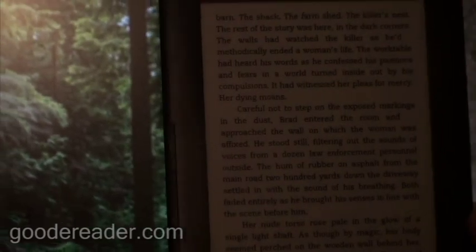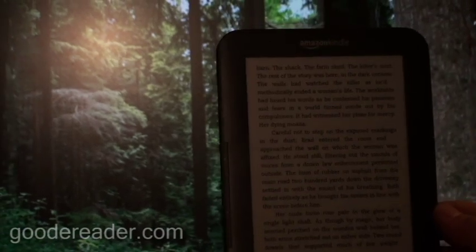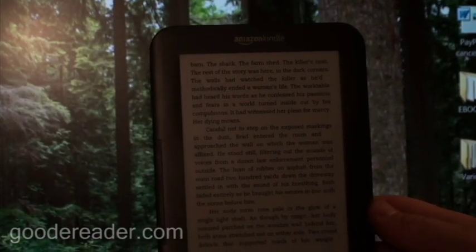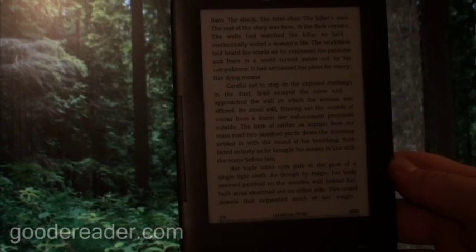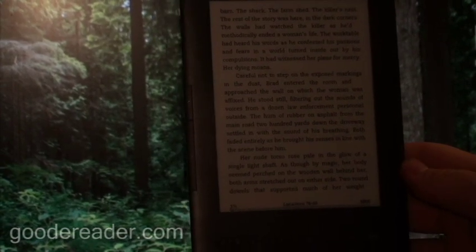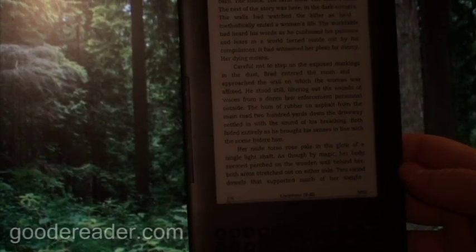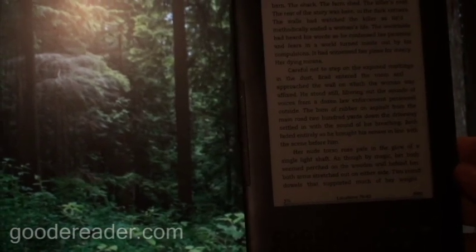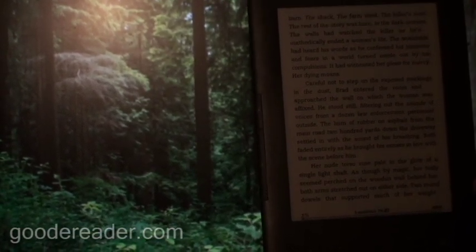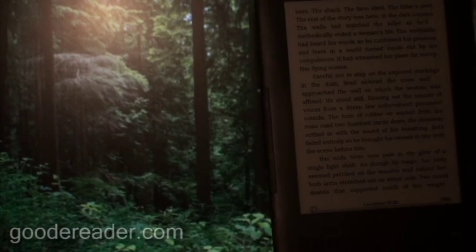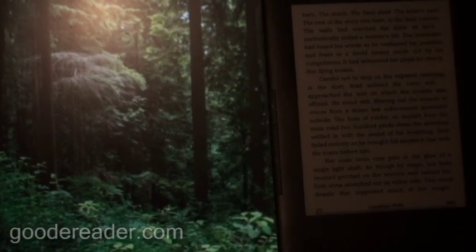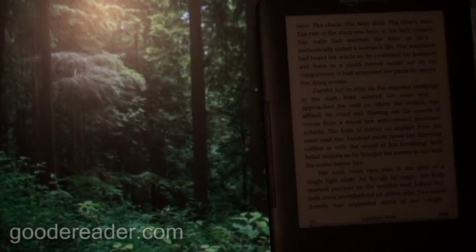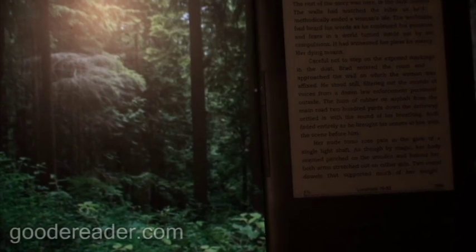So this has been a Good E-Reader video tutorial. If you have any questions on this tutorial or any of our other tutorials, please visit our forum at goodereader.com slash forum. And we have an extensive library of video tutorials, not only on the Kindle, but on various other e-readers. So if you have any questions on this tutorial, please let us know and we welcome the feedback or to address any questions or concerns.